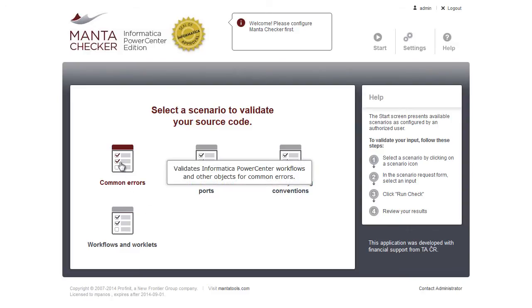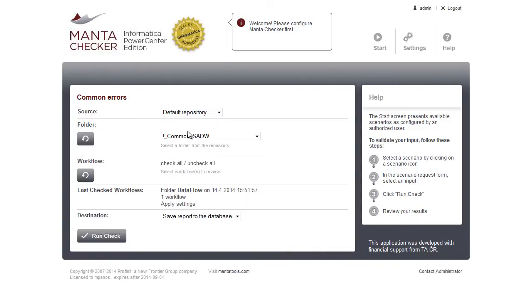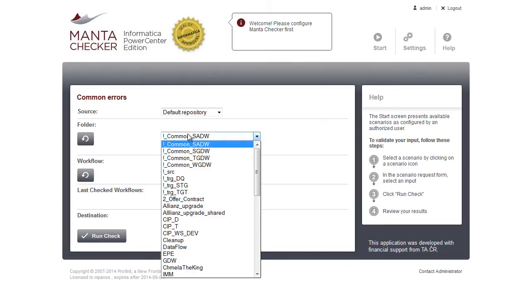Let's check our code for common errors. In this case, we will be working with an Informatica workflow, but it could also be a database script or a port definition.